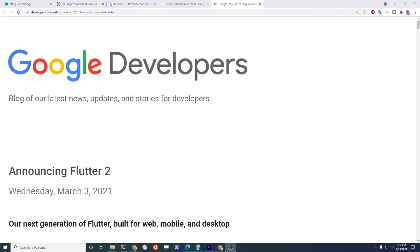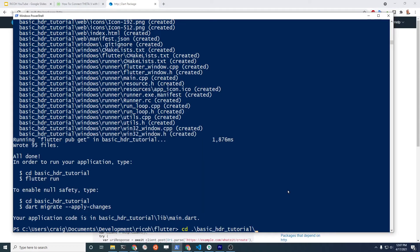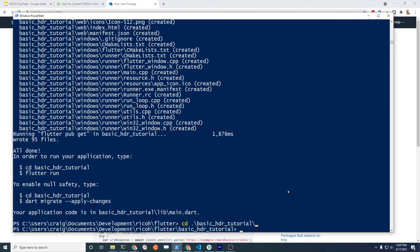Flutter 2.0 was released in early March. Soon afterwards, key packages such as HTTP were also updated to take advantage of null safety. Migrate the changes by doing: dart migrate --apply-changes.